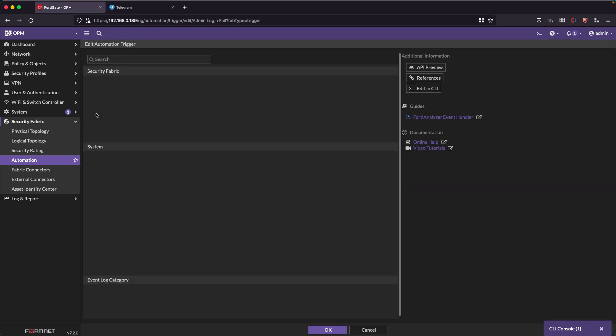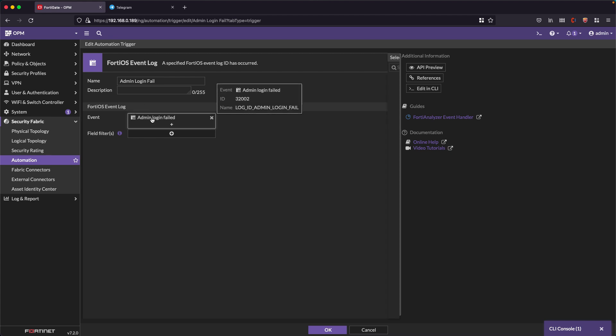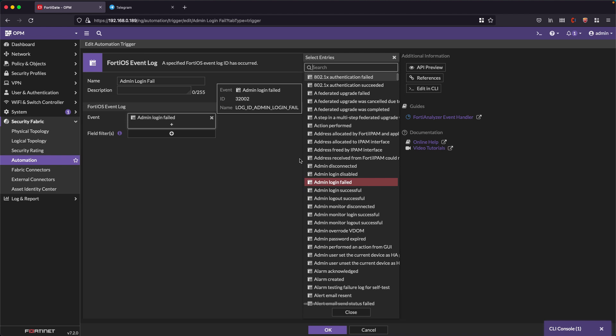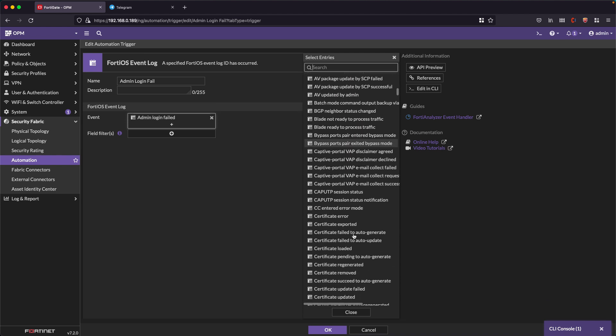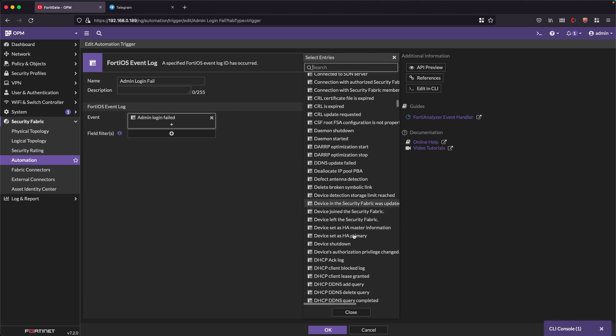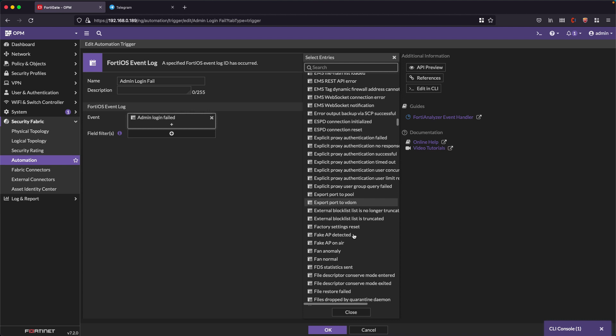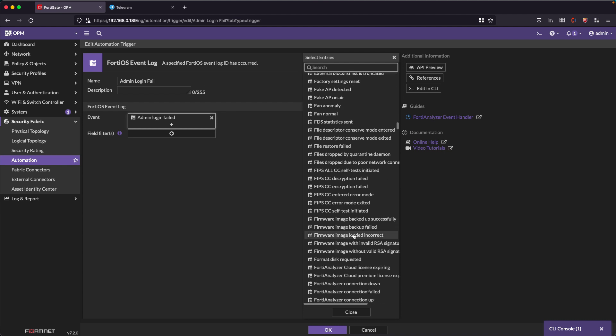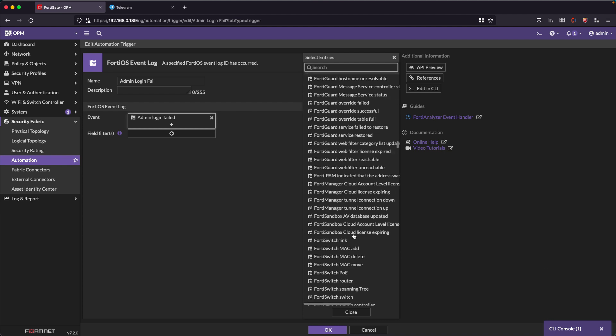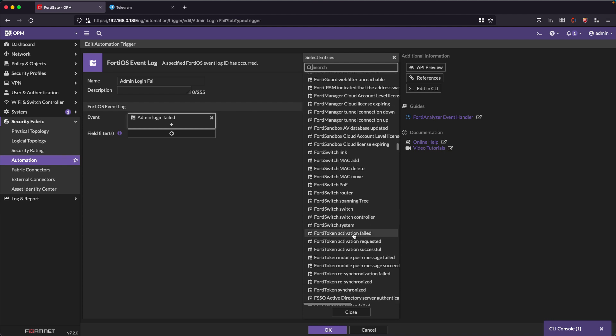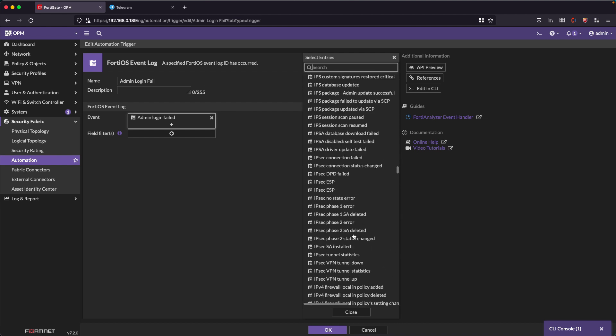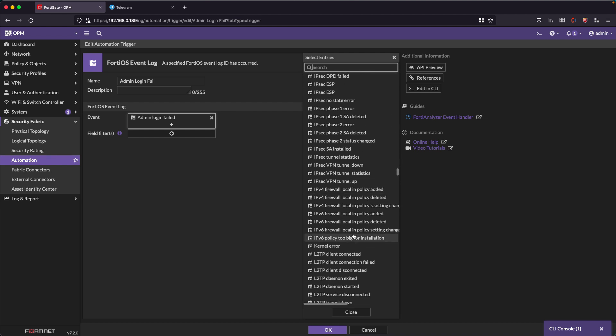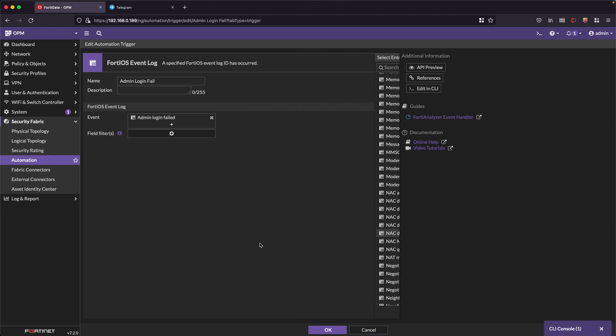If we review the admin login fail trigger, what we have is simply the call to the admin login fail event. This is an event that already exists, cataloged in our FortiGate. Look at all the ones that can be used to customize the sending of notifications to Telegram. You have everything to be able to create a good set of alerts and always be informed about what is happening in your FortiGate.